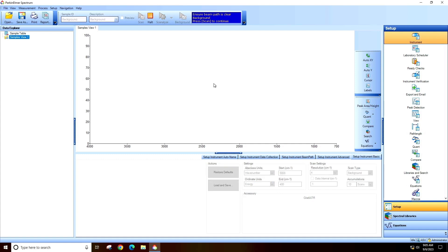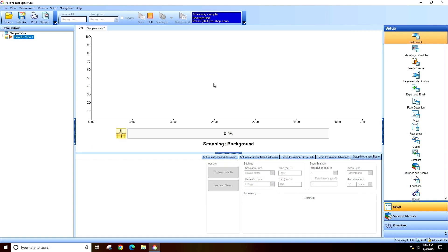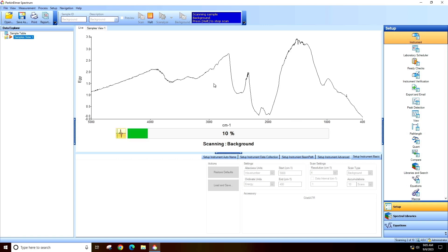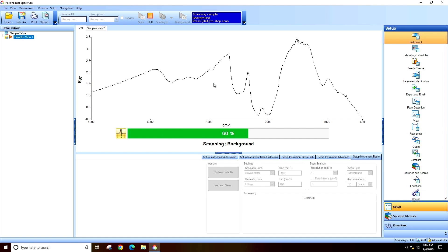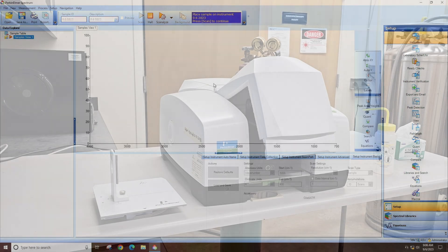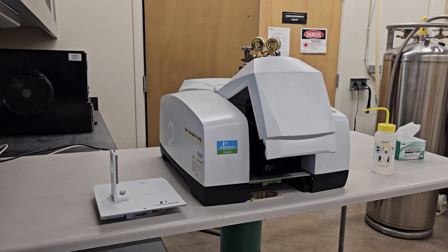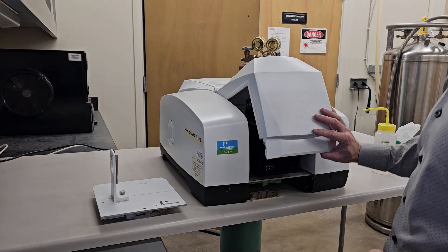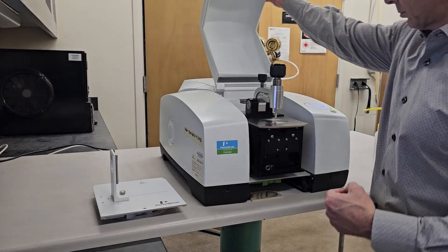Click the background icon to collect the background. Once the background is collected, load your sample.